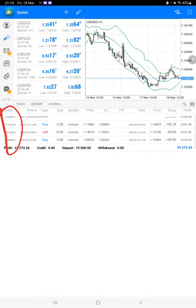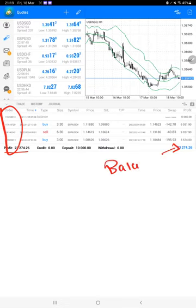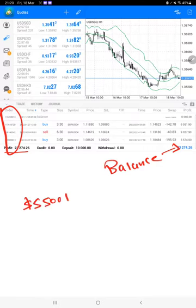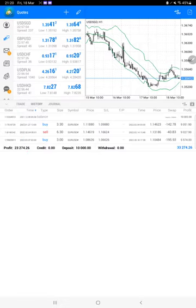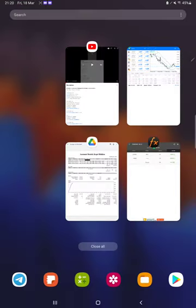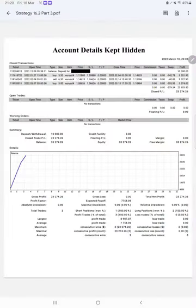We are updating. The current profit is $23,000. This is the current balance which is $33,000 almost. Recently we have booked a profit of $5,500 plus. So you can verify with that also. Here is a trading account statement.